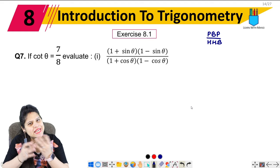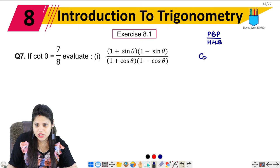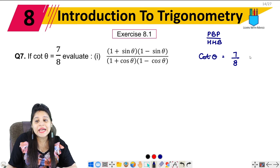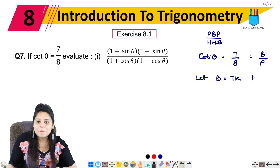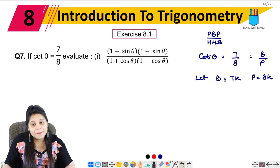Let's start. We have been given cot theta = 7 upon 8. We know cot theta is base upon perpendicular. Since it is given as a ratio, we will let b = 7k and p = 8k. Base and perpendicular are known; hypotenuse can be found from the Pythagoras theorem.